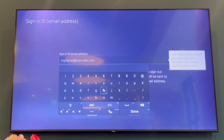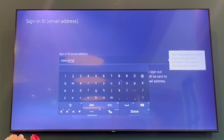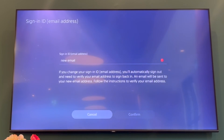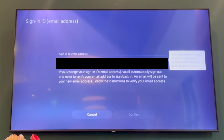All you have to do is go ahead and delete that, then type in the new email address that you want. Type in whichever new email address you want to change it to, then click Done, click Confirm on that, and it will change.